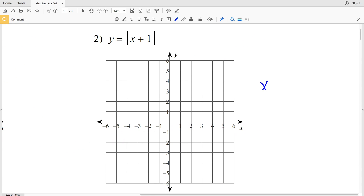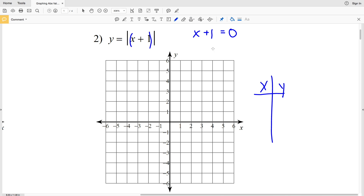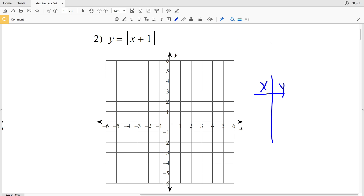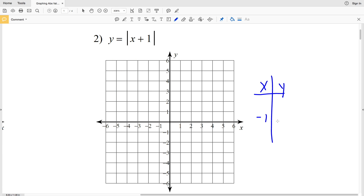Moving on to number 2. We set up our XY T-table and solve for the turning point — that's when what's inside the absolute value equals zero. For x plus 1 equals zero, we subtract 1 from both sides to get x equals negative 1. Plugging negative 1 in for x: y equals the absolute value of negative 1 plus 1, which is the absolute value of 0, which is 0. So when x is negative 1, y is 0 — that's our vertex.